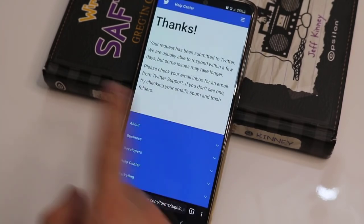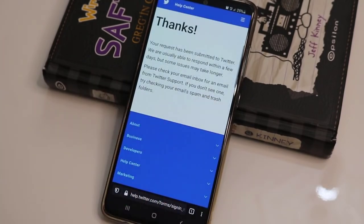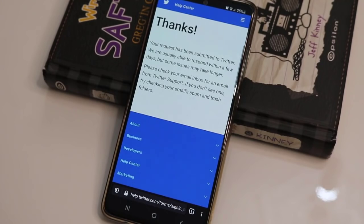Our request has been approved. We just have to wait for the Twitter team to get back to our email address. They will reply in a few days and tell you how to recover your account. That was the way to recover a Twitter account when you forgot the phone number and email address.